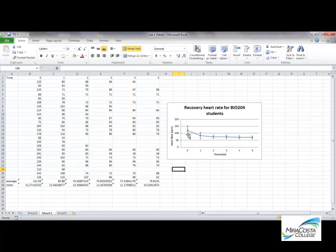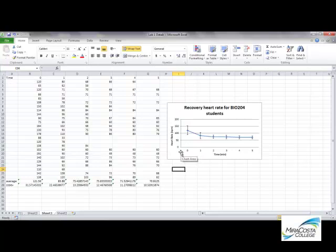Now we can see that to capture 68% of our student heart rates at time zero, we'd have to go up and down 31 beats per minute — so that's a pretty broad range of values for the students in the class. I hope you found that helpful.